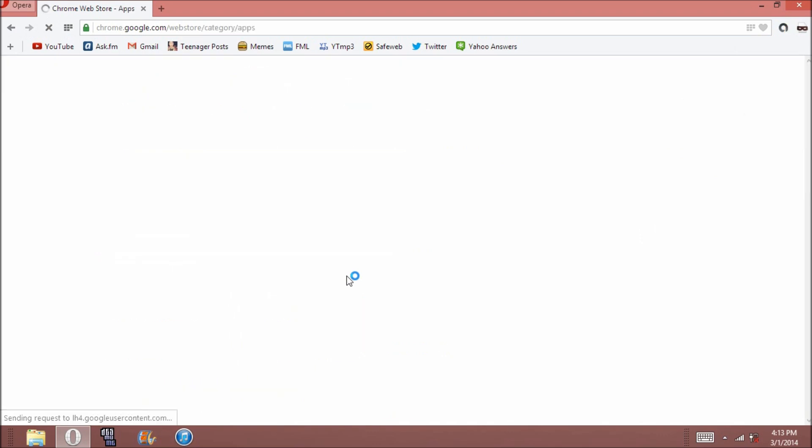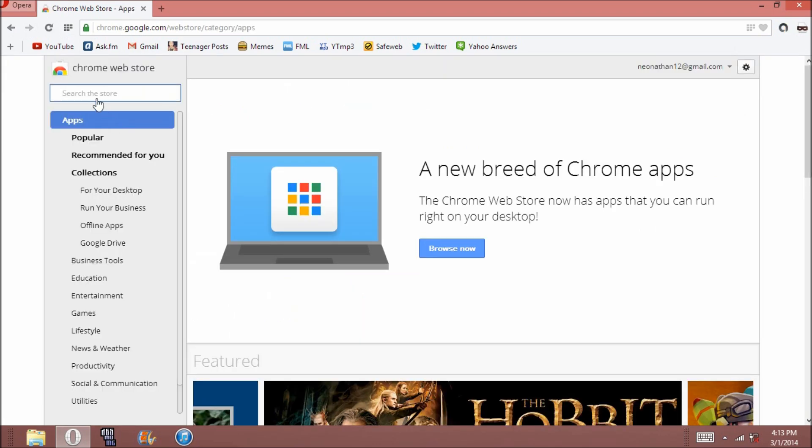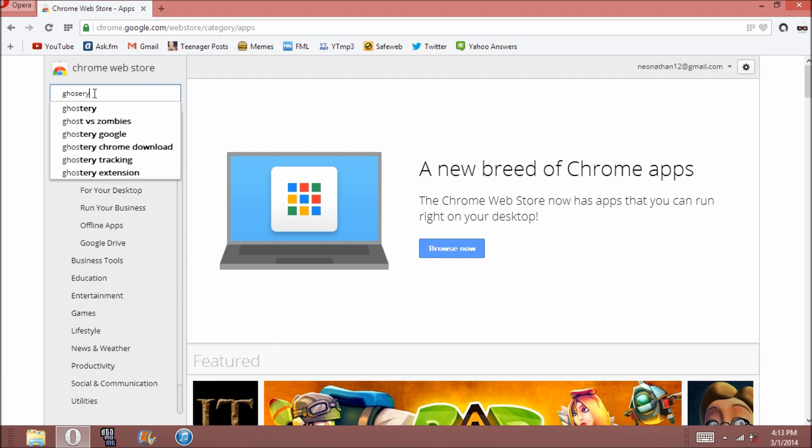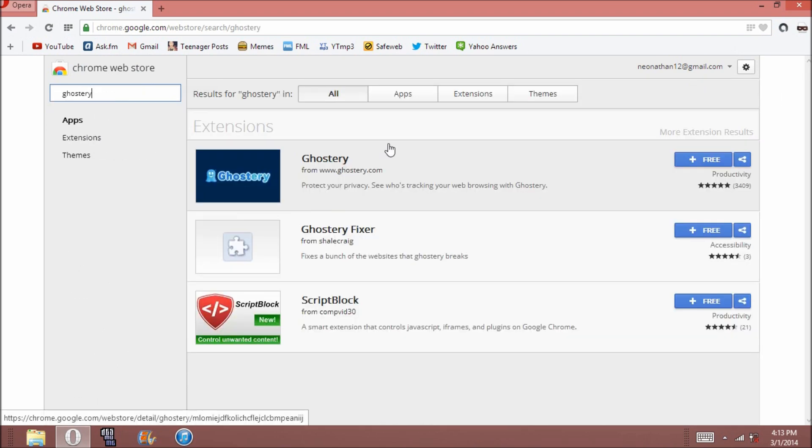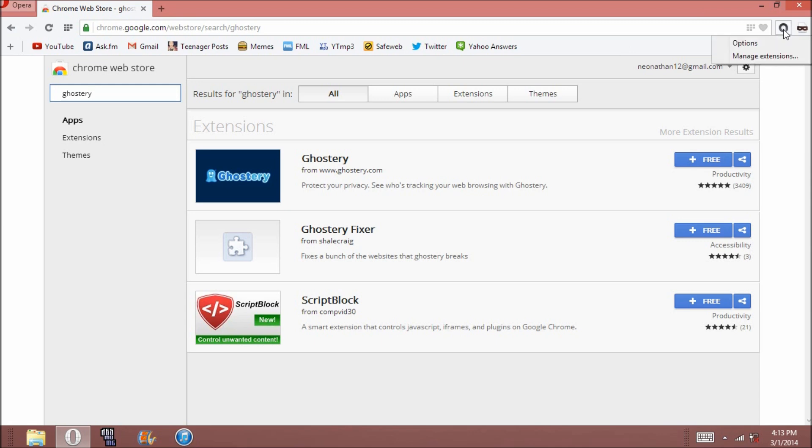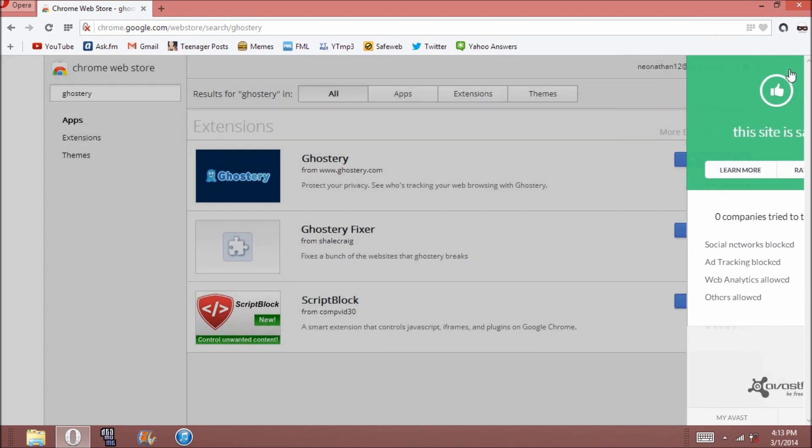And also, this does not work with themes or apps, only extensions. So let's, what's a common one? Ghostery. So I don't have this on here. Actually, I have something that sort of does the same thing. It's actually the Avast online security thing. It blocks trackers and shows you whether or not a site is safe. Is this one rated or not? Yeah, this site is safe.